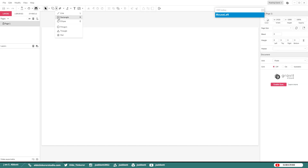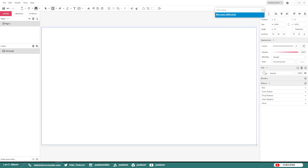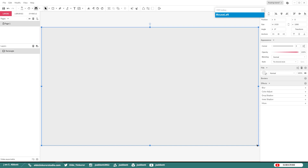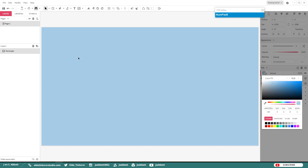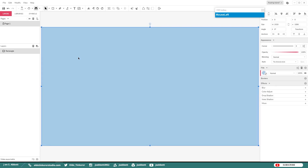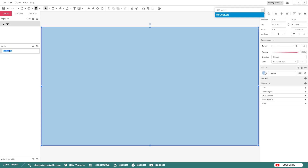Go ahead and choose the Rectangle tool and add a rectangle to the artboard. Give it a sky blue color — I'm using the hex code A9CEE6. Go ahead and rename the default layer 'Background,' then lock it.